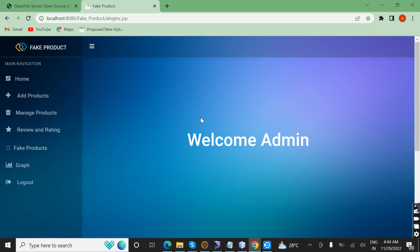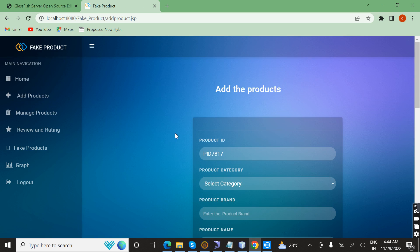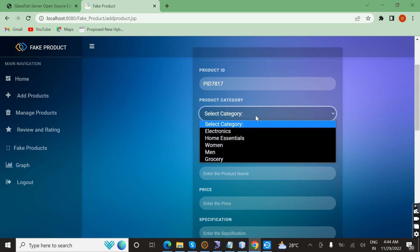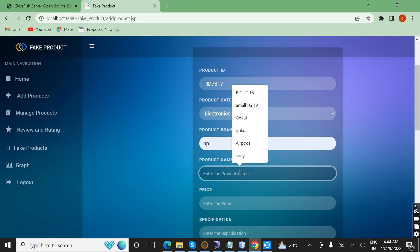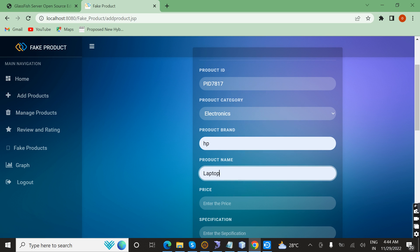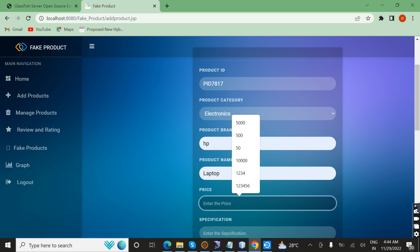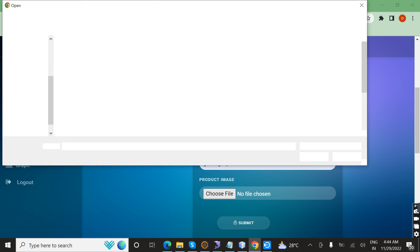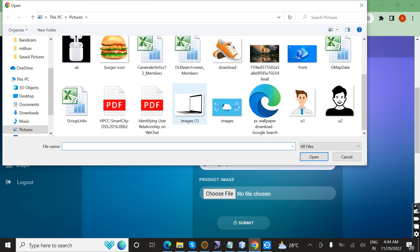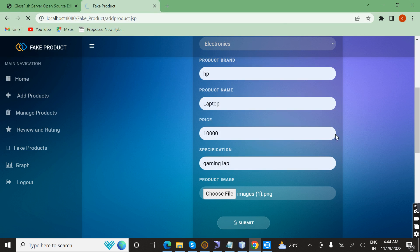Now I am going to add a product with category, brand name, product name, price, and specification — in this case a gaming lab. I am going to choose the product image and then submit. Product added successfully. We can manage the products from here.